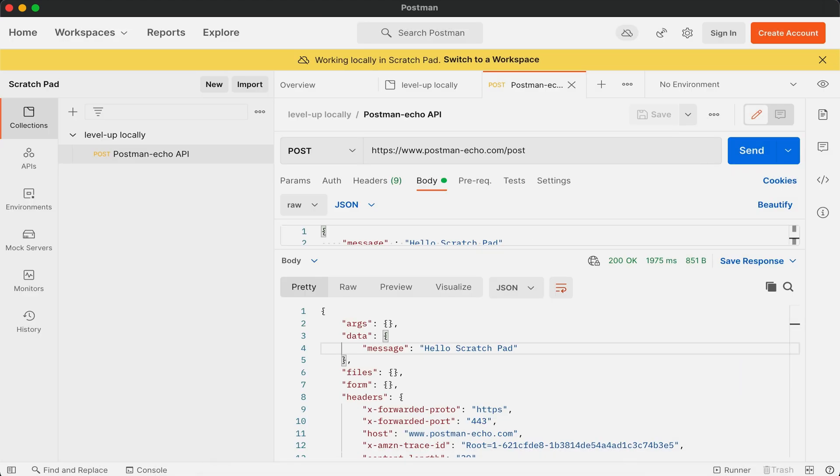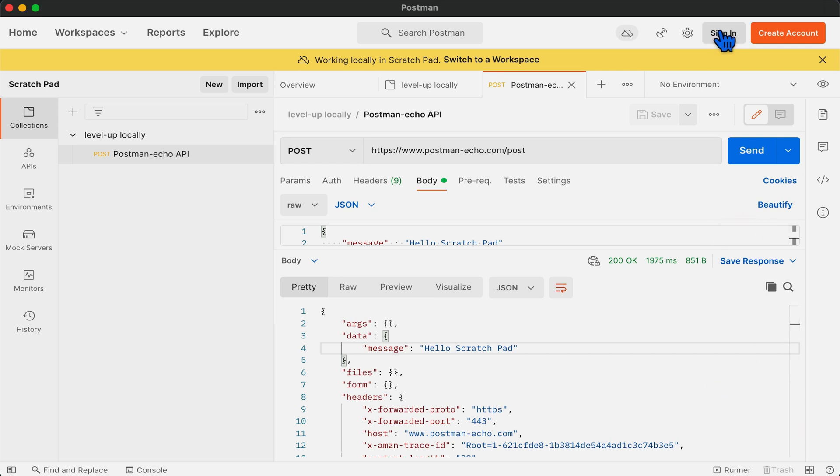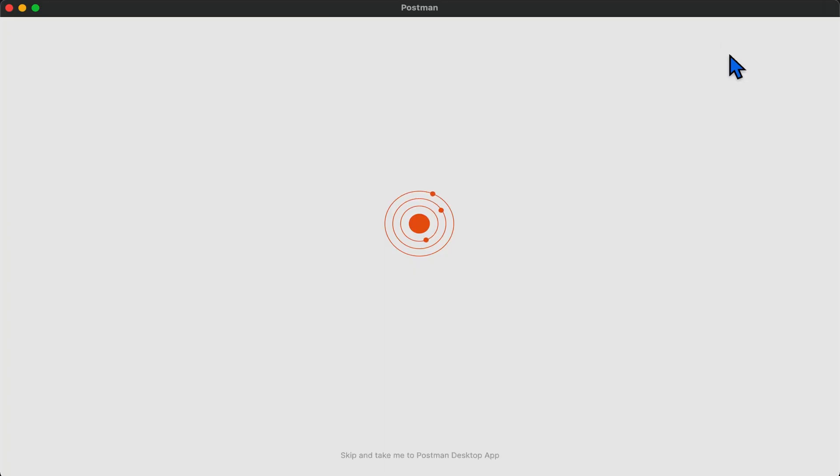Now to import the collection, you need to have an account on Postman, or if you already have an account, you need to log in. So I will sign in to the Postman account.